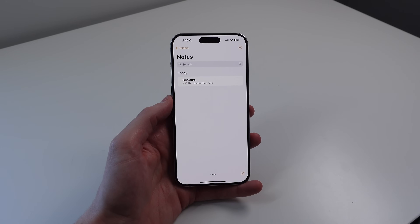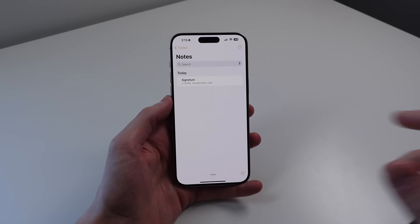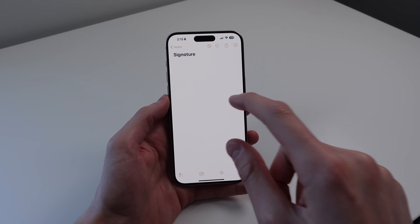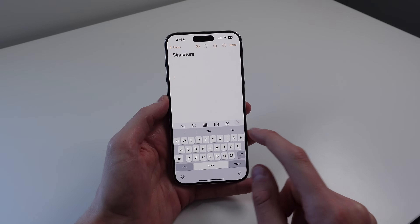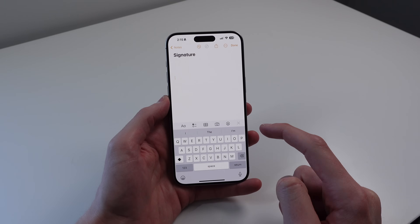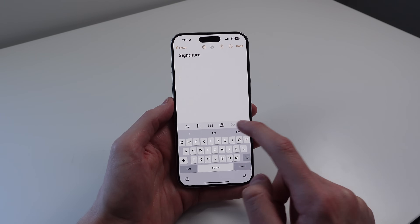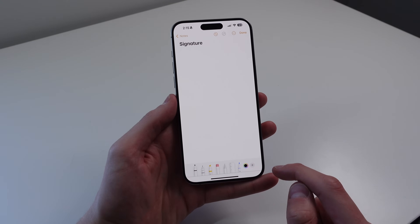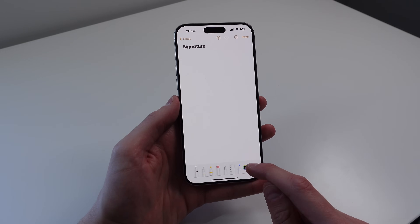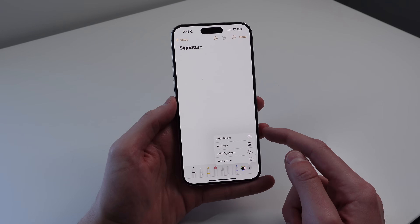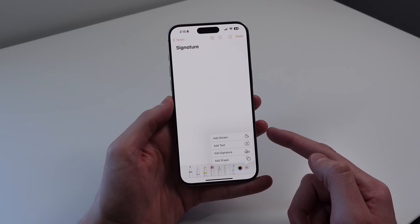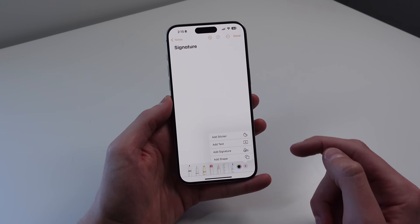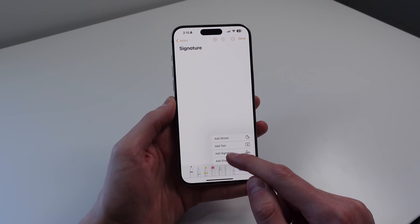Next up at number three is something you probably didn't know you could do inside of Apple Notes. Inside of a note when you are typing, you're going to see a toolbar at the bottom. Don't just click on the plus icon — tap on the icon that looks like a pen, and then at the bottom you're going to see another plus icon. Tap on this, and we have a few different options that most people who use Apple Notes don't even know about. The first one, which is really cool, is you can add a signature.